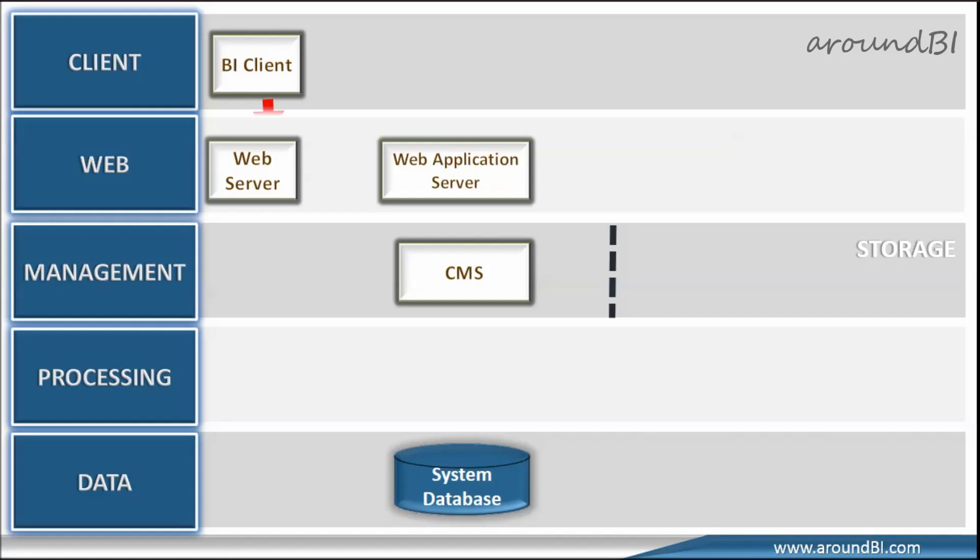We start with passing the login request from the BI Launchpad web client that goes through web server to application server, where BI Launchpad and other web applications are deployed. The web application server, we are using Tomcat in our case, checks this request and passes username, password and authentication to central management server, CMS for authentication.